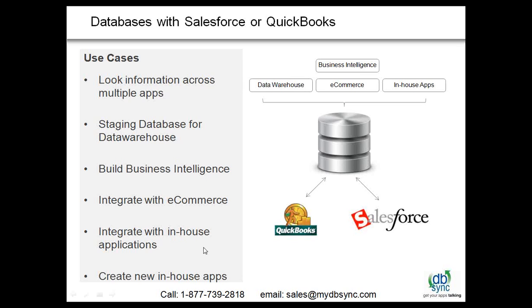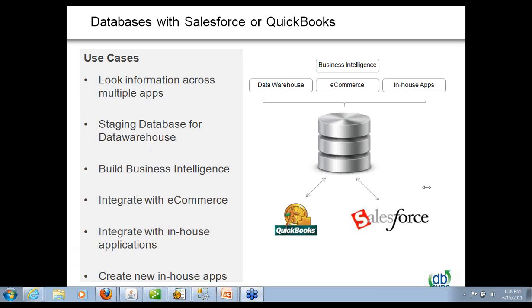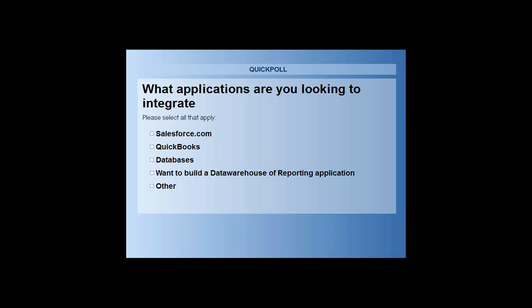Before I do that, what I want to do is do a quick poll to understand what applications do you all use. So you should receive a poll on your desktop. If you can just mark what are you interested in so that we can plan our talk going forward. Great, looks like most of you have voted.